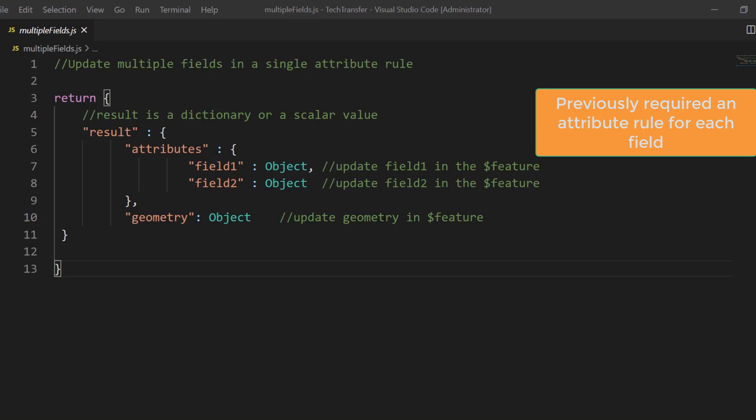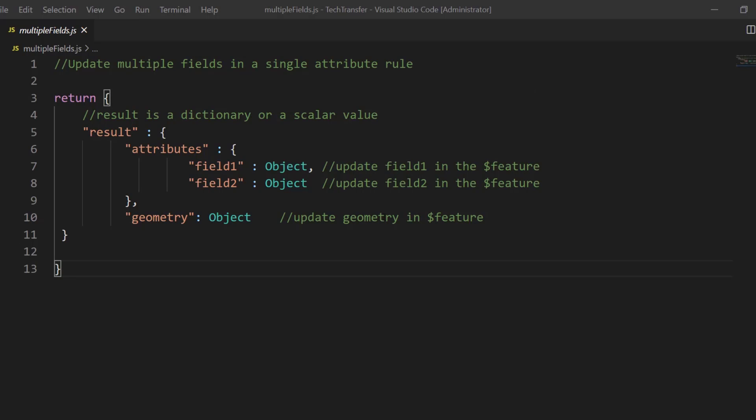You assign that rule to that field and then you write your script. Obviously you not only have to duplicate your script, but you take the hit of execution which slows down the throughput of editing. This dictionary format is going to solve that and make attribute rules more efficient.